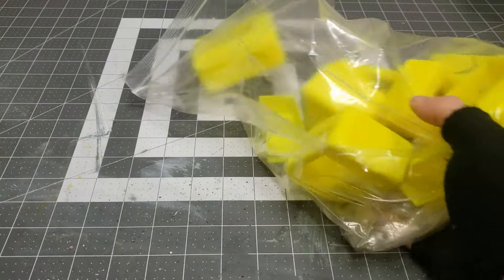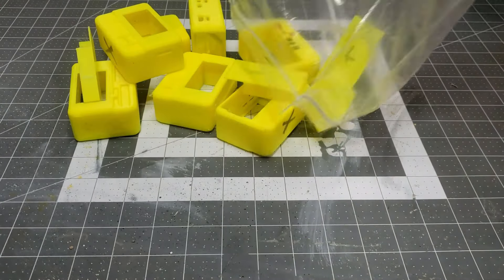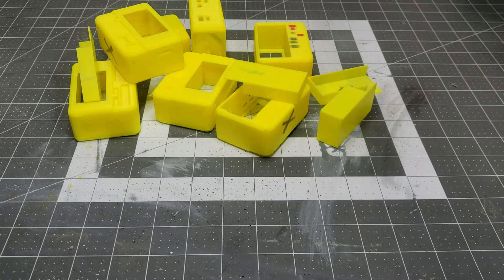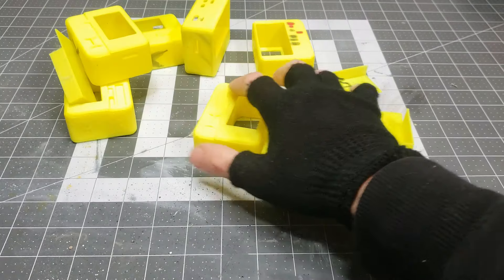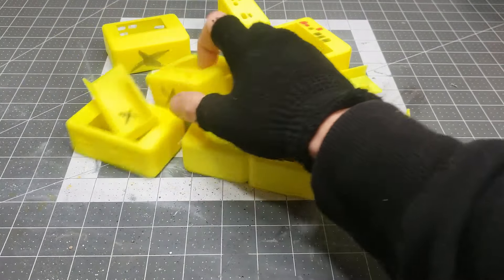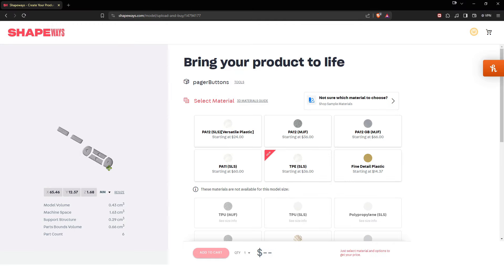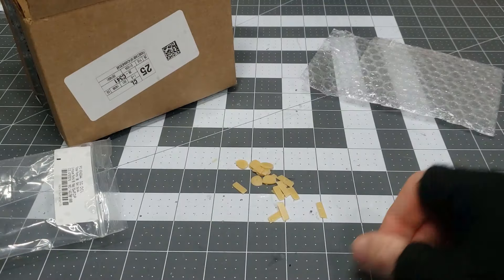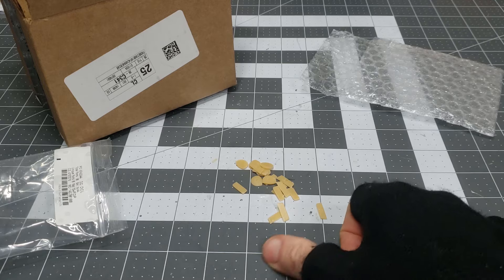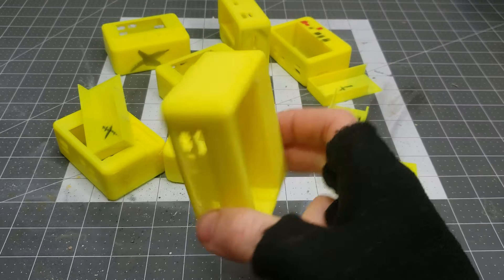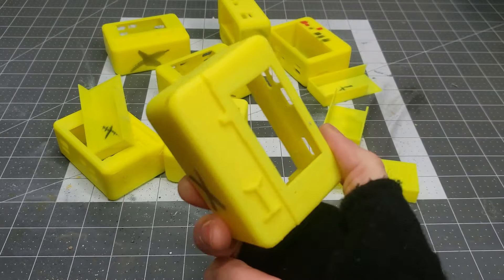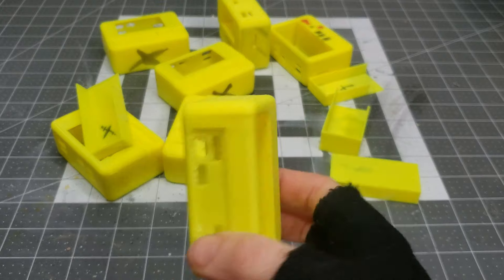It took way too many prints to tweak the dimensions within satisfying tolerances. Either my standards are too high, or I'm really bad at this. The detail on the buttons was too fine for Old Reliable, so I sent them to Shapeways. They cost a ridiculous $50 to print. About this time...